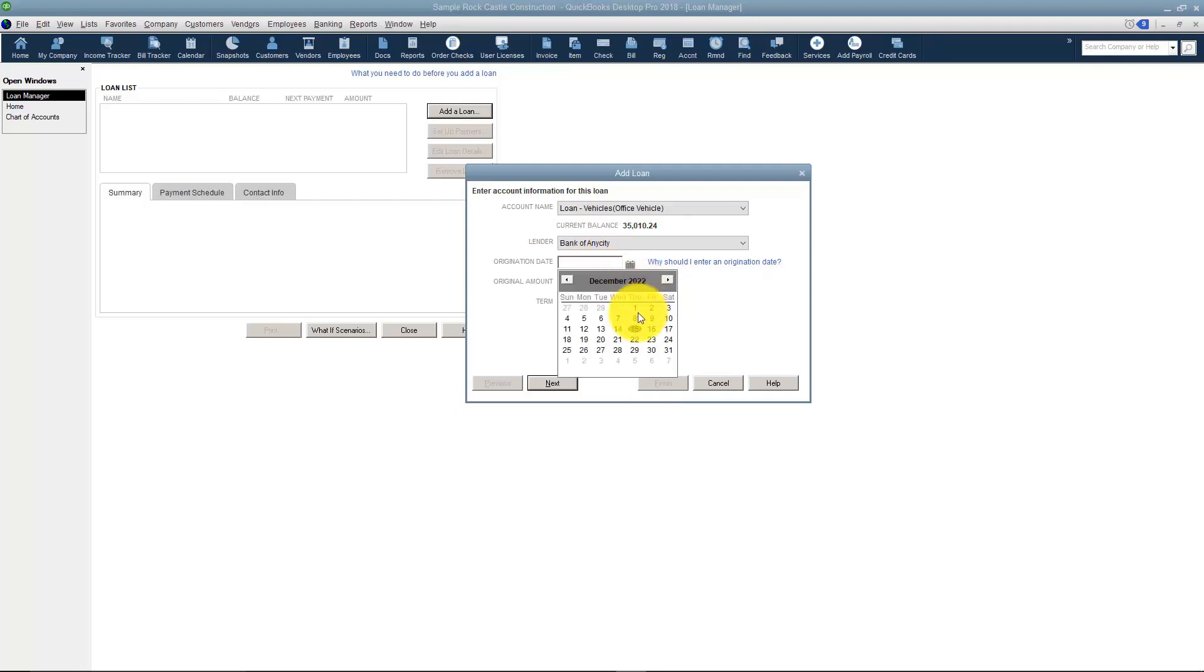You're going to pick your Origination Date. And then you're going to pick the Original Amount of the Loan. Let's say $40,000.